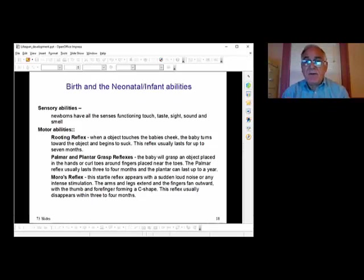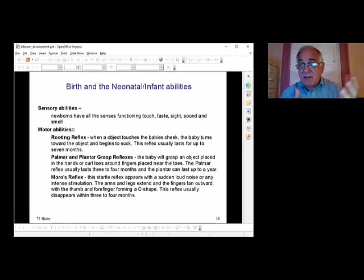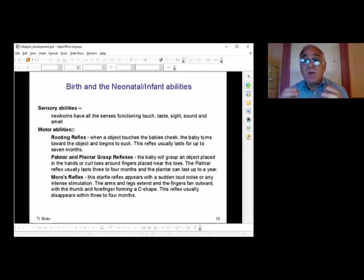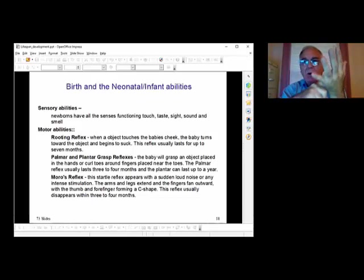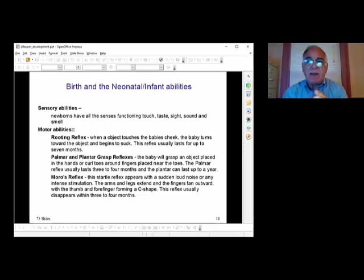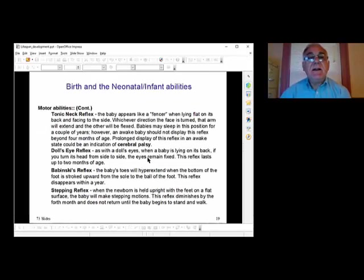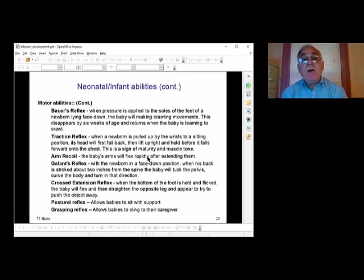The built-in reflexes we have include: the rooting reflex — if something touches a child's cheek, the child turns toward it, and when it touches their lips, they start sucking, so they're born with the ability to get nourishment. If you touch a child's palm, they will wrap their fingers around whatever touches it — that's automatic. Other reflexes include the palmar and plantar grasping reflexes, Moro reflex, tonic neck reflex, doll's eye reflex, Babinski's stepping reflex, Bower's reflex, traction reflex, arm recoiling reflex, Gallant reflex, crossed extension reflex, and postural and grasping reflex. When a child is born, they are tested for these reflexes — if they don't have them, something is wrong with their nervous system and they need intervention immediately.